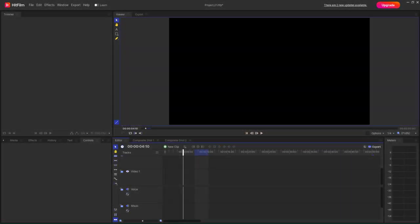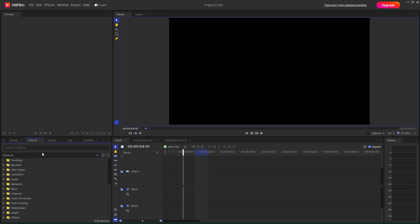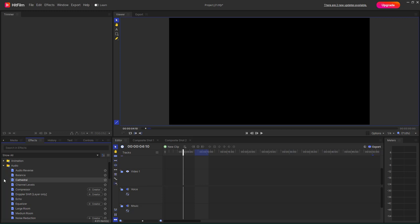So now let's see how we can work with Cathedral and Channel Levels effects inside of HitFilm. For that, I'm going to go under effects right here and expand out the audio. Once I do that, you can see that Channel Levels is an option right here and Cathedral is an option as well.